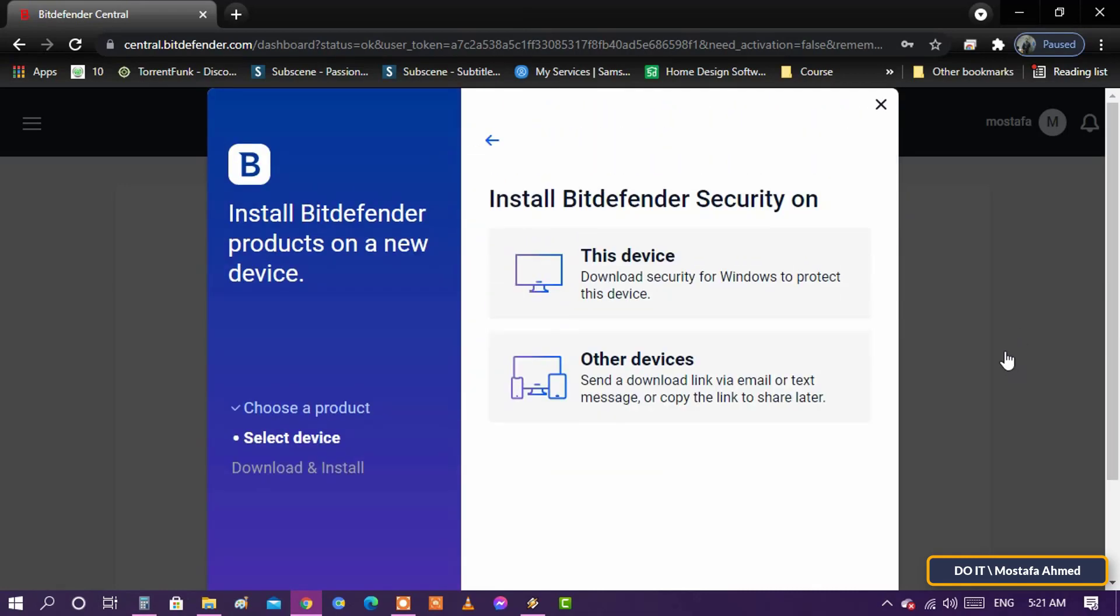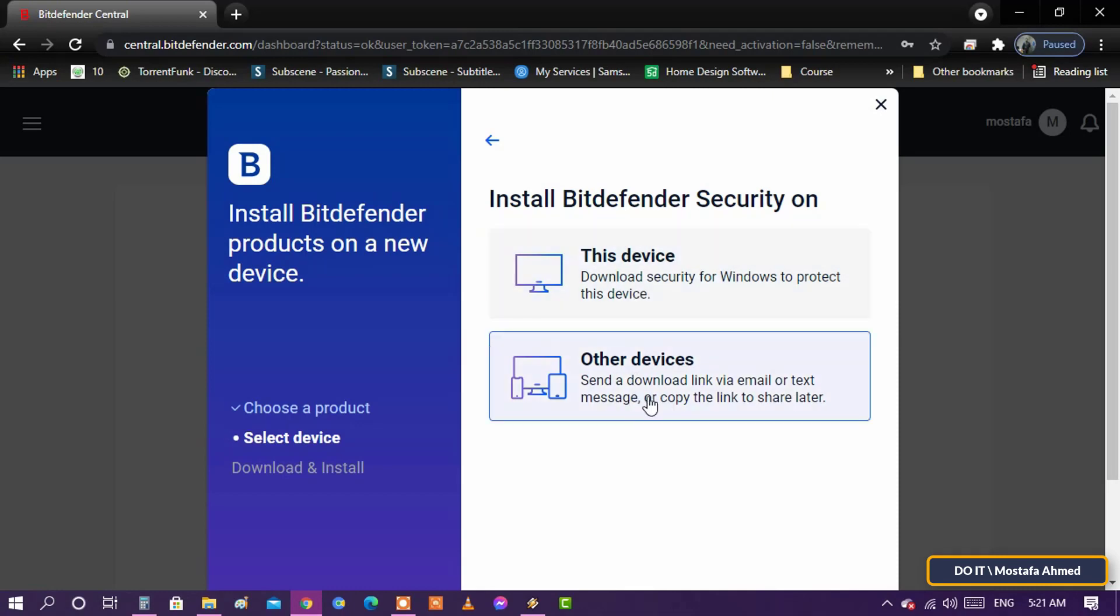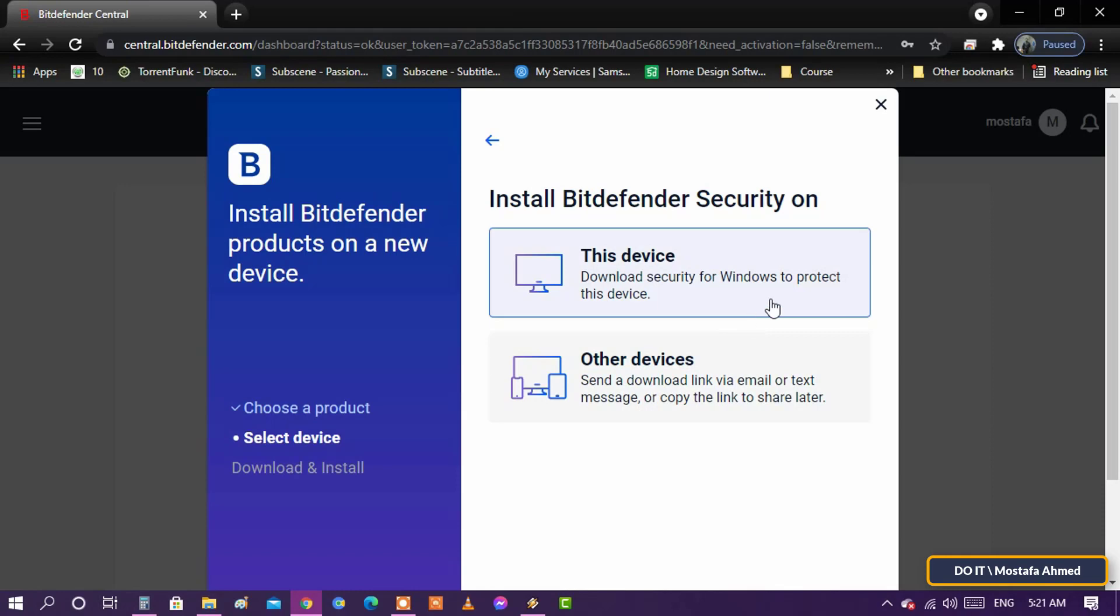You will be asked to specify what the installation was on: this device, or on another device. If you choose another device, an email will be sent to you containing a link through which you can install. Now I will choose this device.